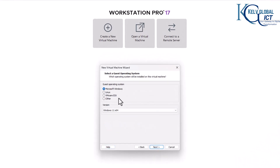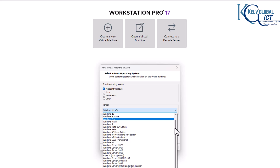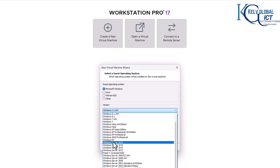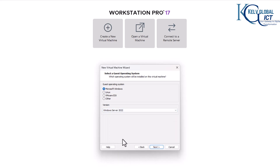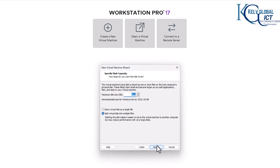Click Next. Here we need to select Microsoft Windows — it's not Linux. Then you want to select the version of Windows. Because this is VMware Workstation Pro 17, it hasn't been updated, so we're not seeing Windows Server 2025. We can always select 2022 and click Next. Here you want to give your virtual machine a name, select the location, and click Next.